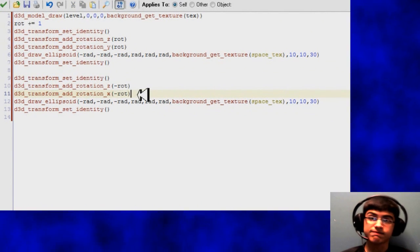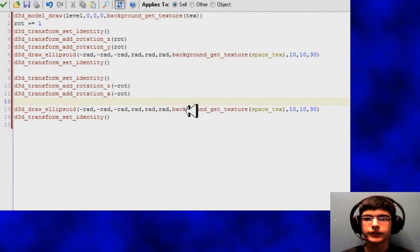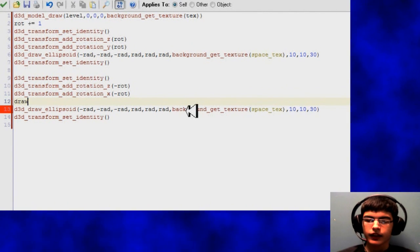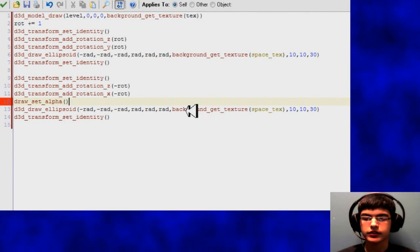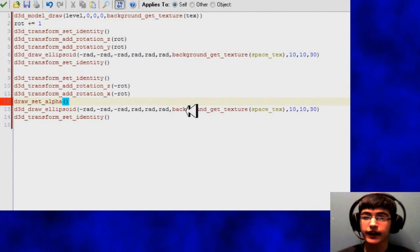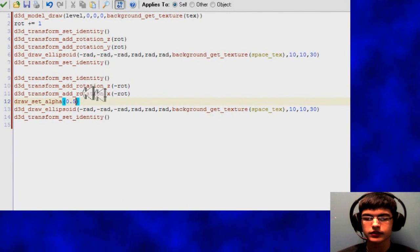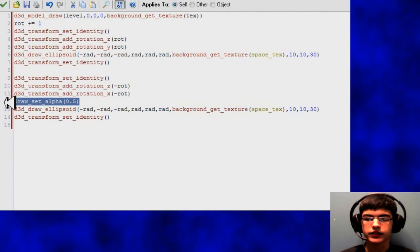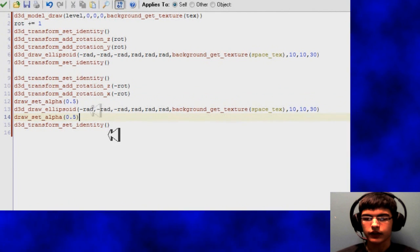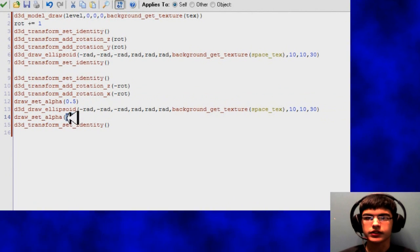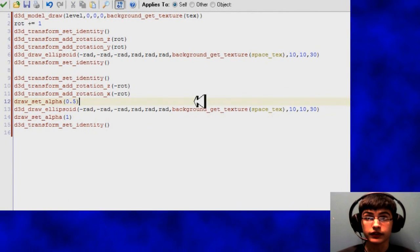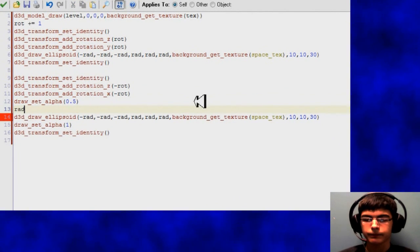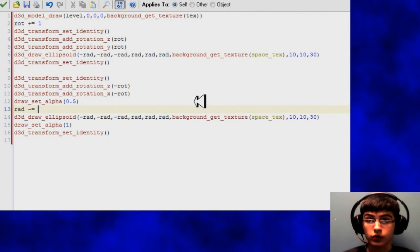So I just minused the rotation, also I made it X instead of Y variable for the rotation, that way it's just rotating on a different axis. And then also here's the alphas so we can actually see through the one circle into the other circle, so that it looks like there's two of them.